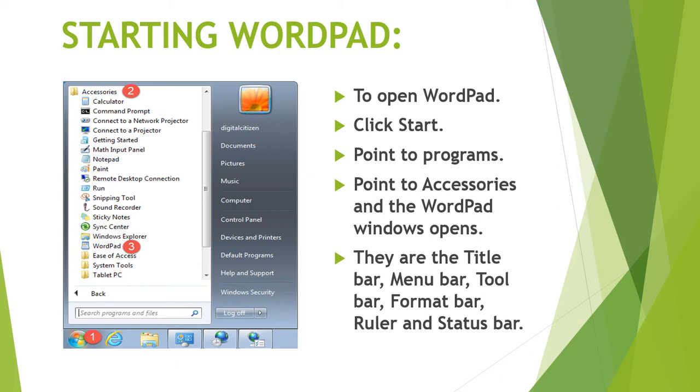We can use notepad to create a simple text file, but we cannot change how the text looks. Changing the looks of text that has been typed is called formatting. If we wish to format a document we have to use another program like WordPad or Microsoft Word.